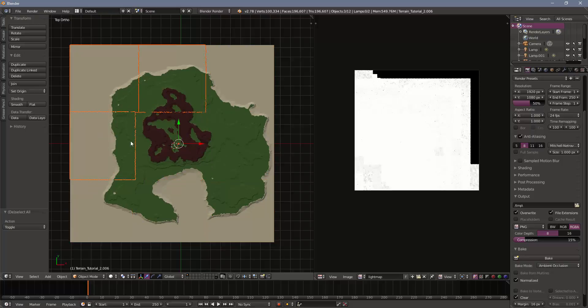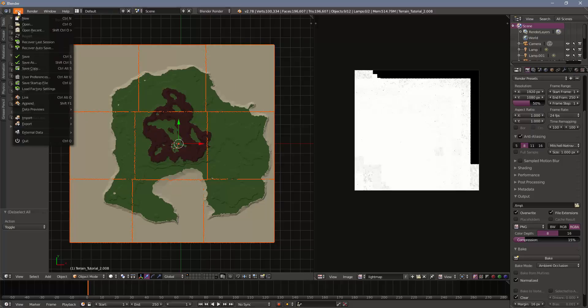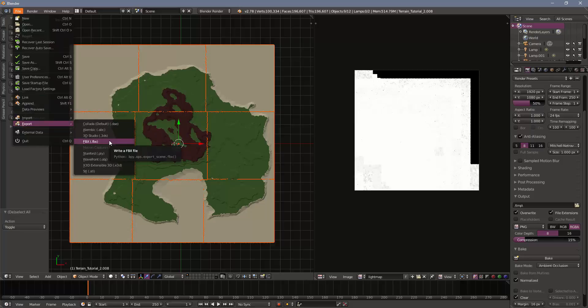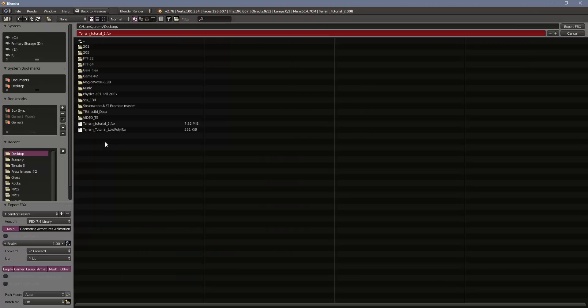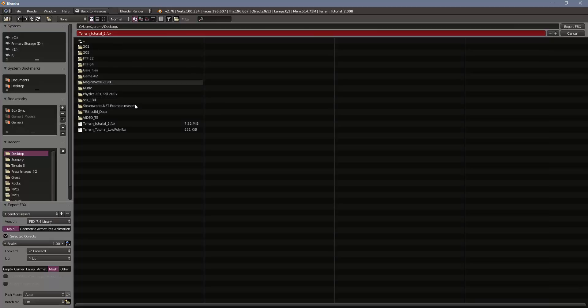So I'm going to select just on my terrain, I'm going to go up to file, export, and choose the FBX option. Down here, I'm going to choose the selected objects option, so I'm only going to export what I've selected. I'm going to only export the mesh. This just prevents me from having to save a camera, a lamp or anything like that and having extra empty game objects go into Unity. I'm going to save this as terrain tutorial 2, which I've already done once, so I already have a file. And I'm going to press export.